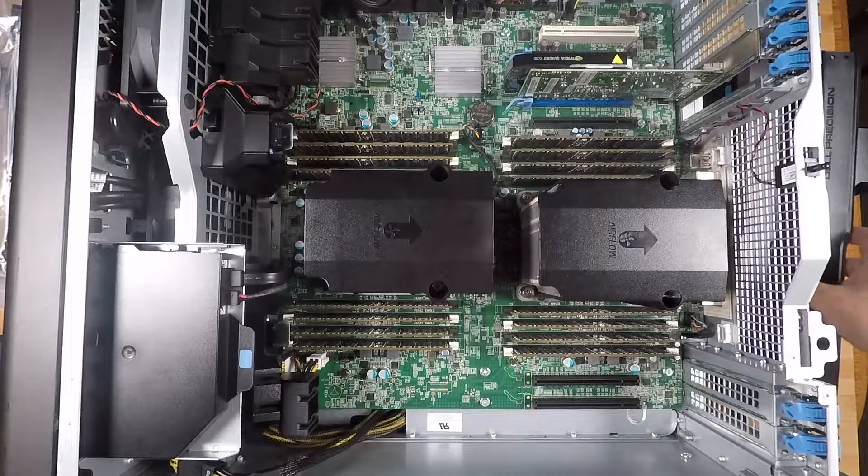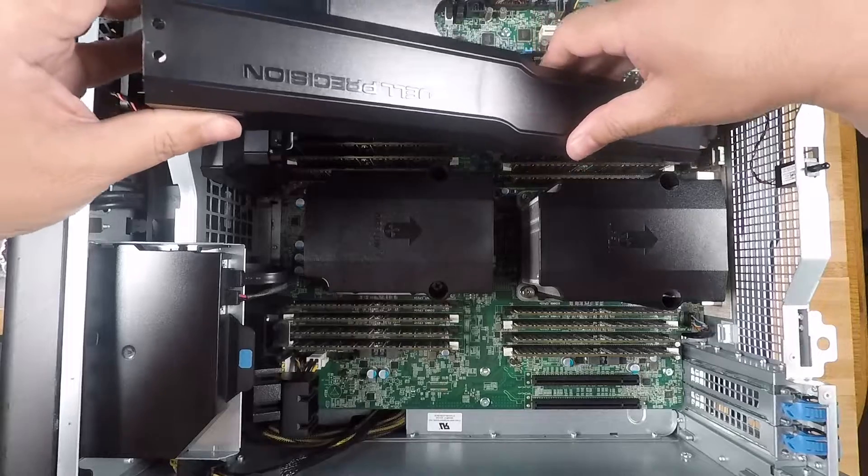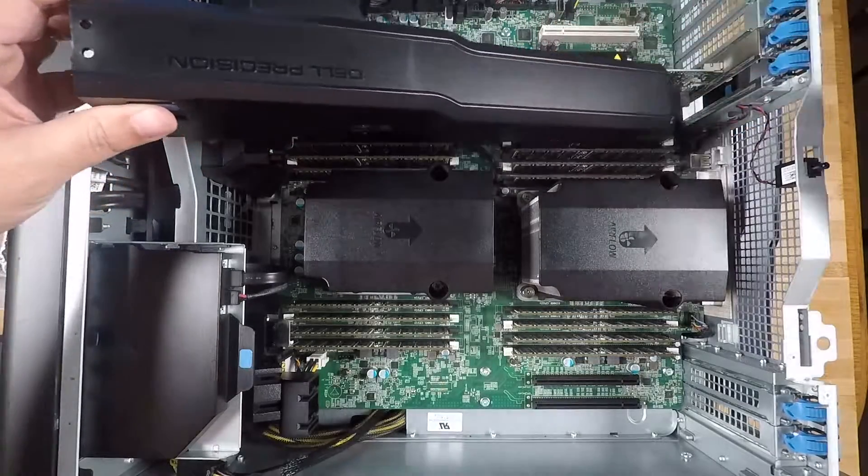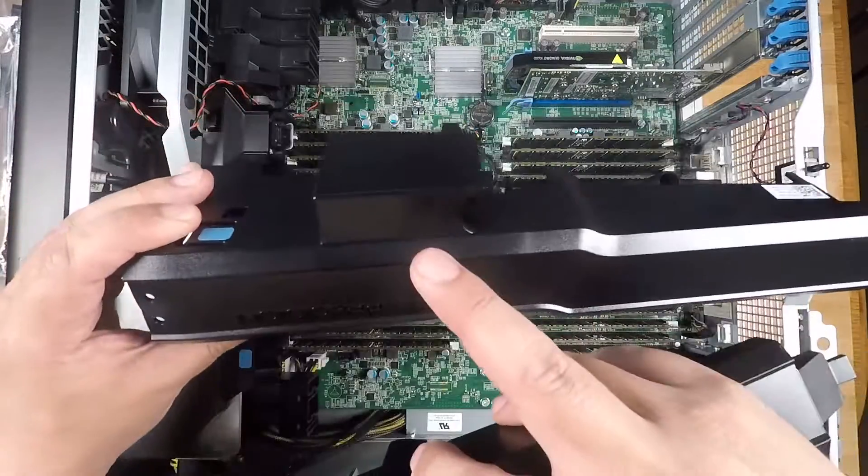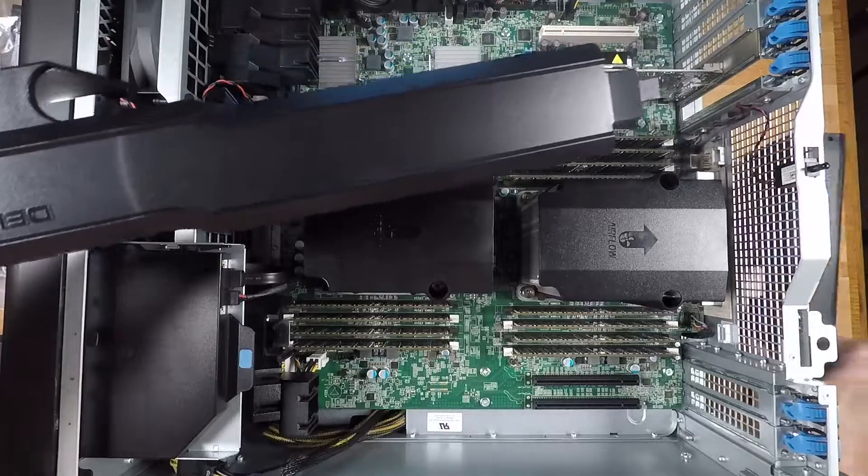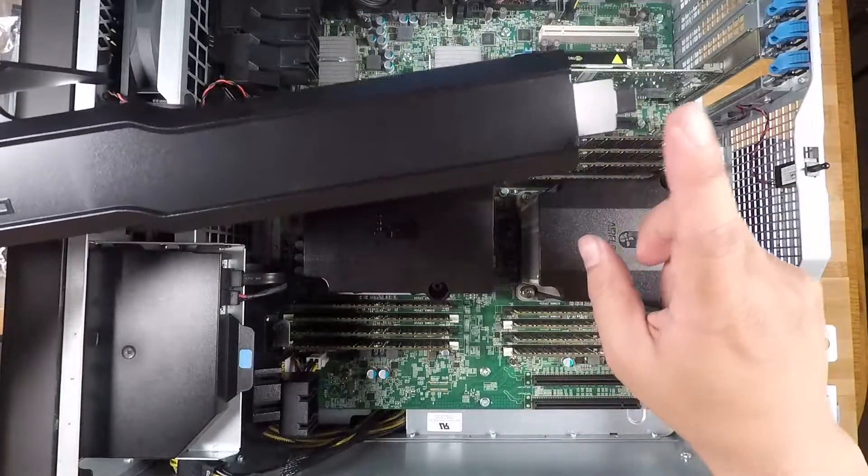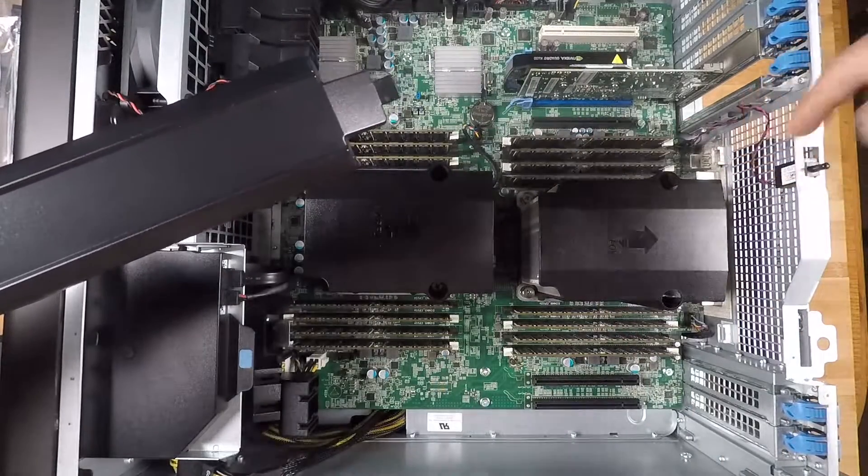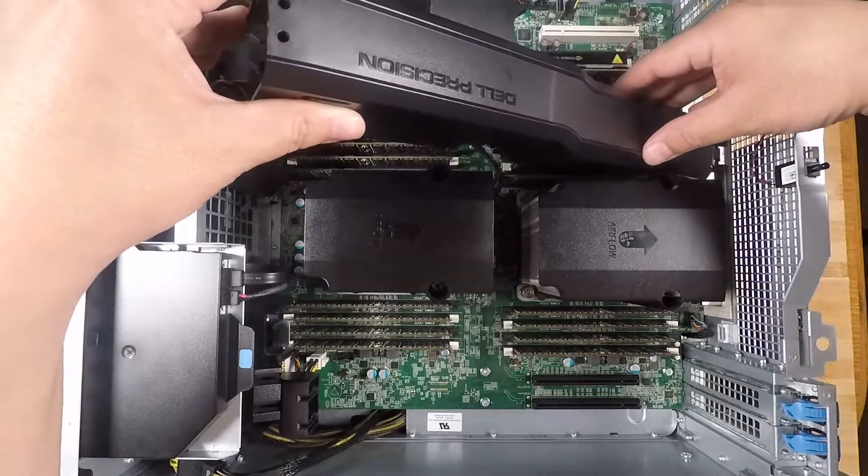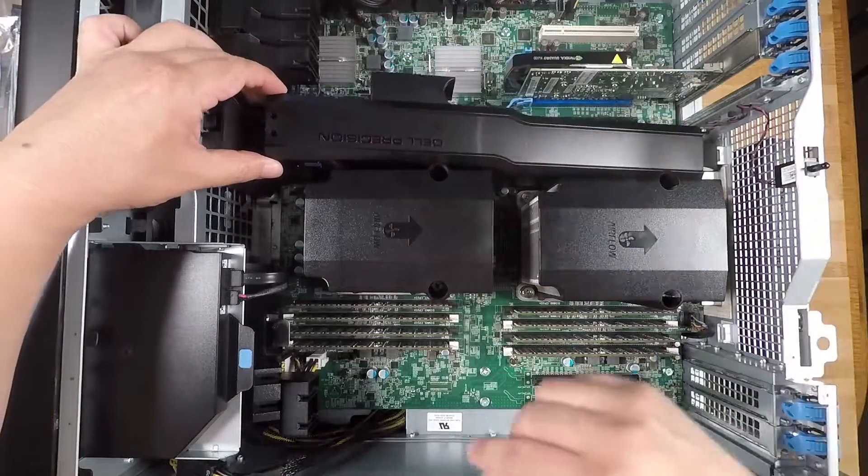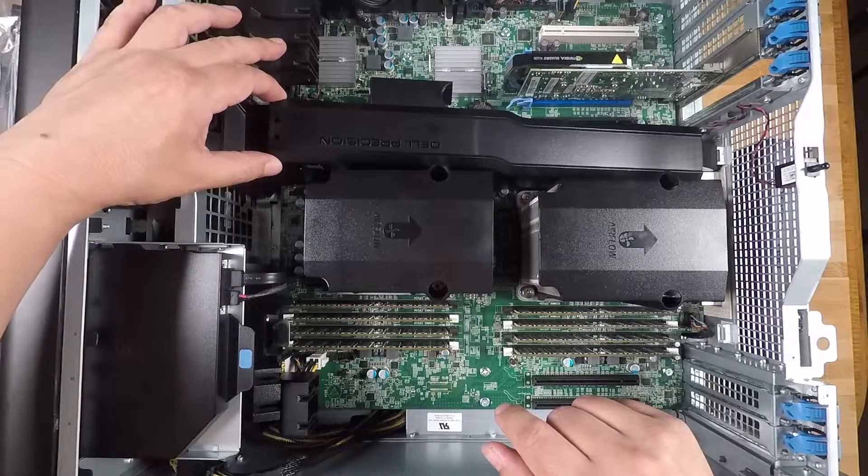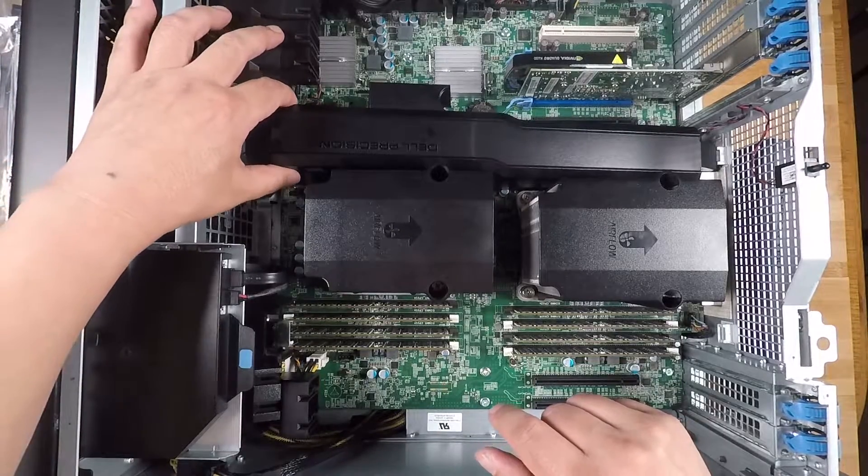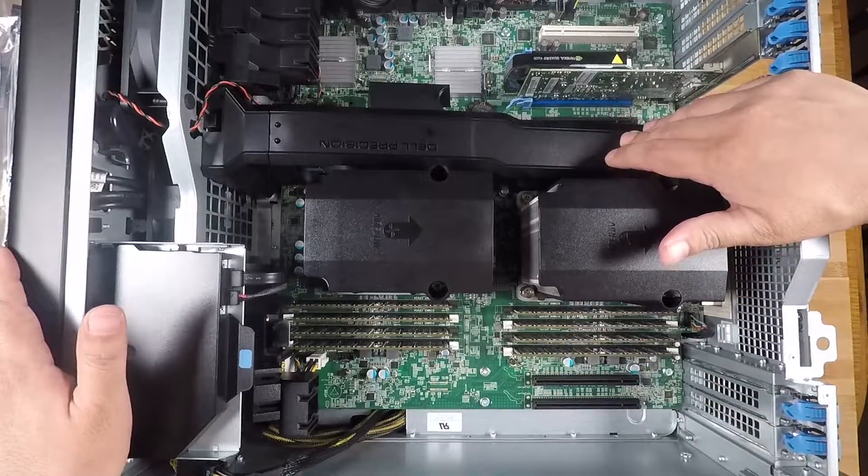Let's go ahead and put these memory air channels or air shrouds or whatever you want to call them back in. Remember that the two are different. The one with this thing sticking out goes on the side where the PCI slots are, and you have to install this tab in the hole on the case first and then pivot down. As it goes over this plastic piece and you press down, it just kind of snaps in.